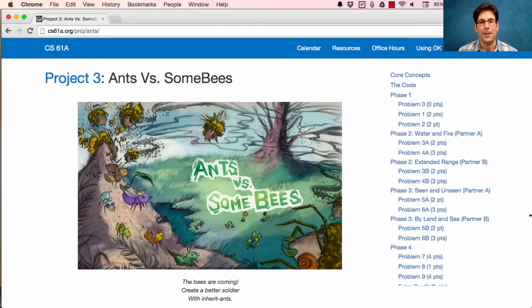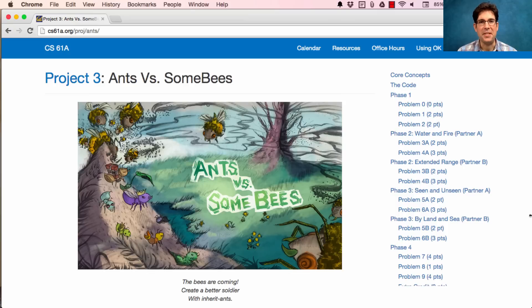And in this game, you're controlling an ant colony trying to defend it from invading bees.